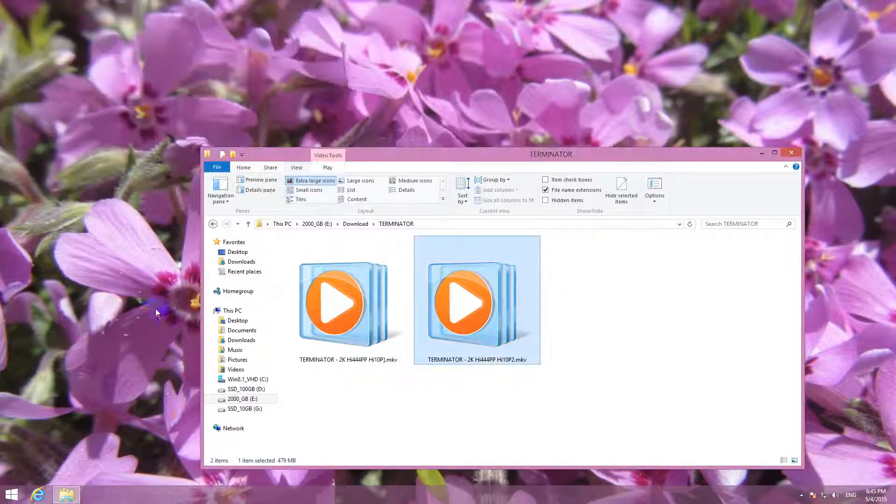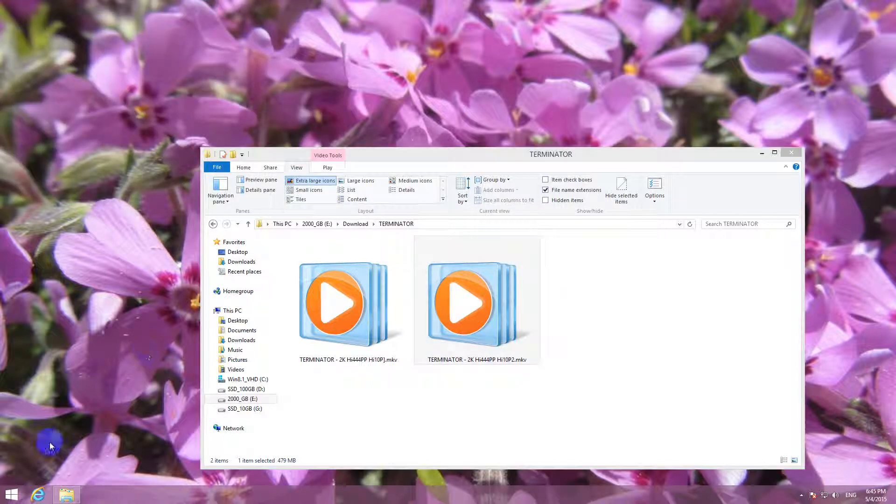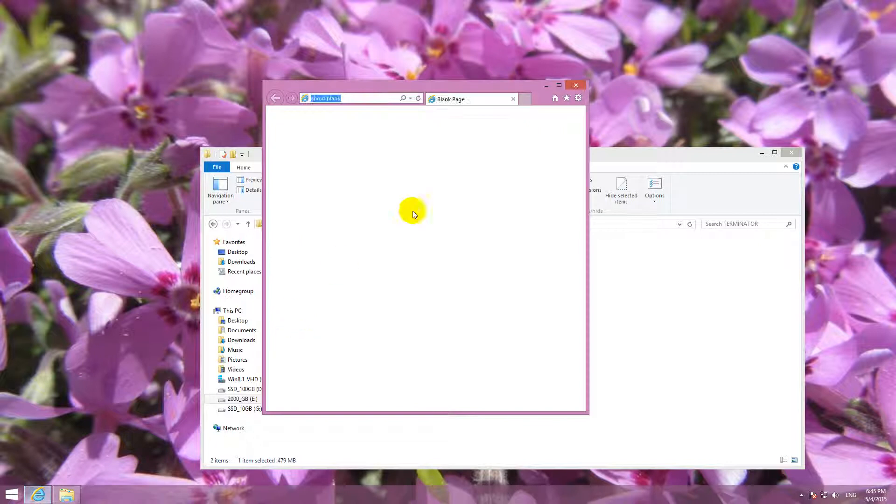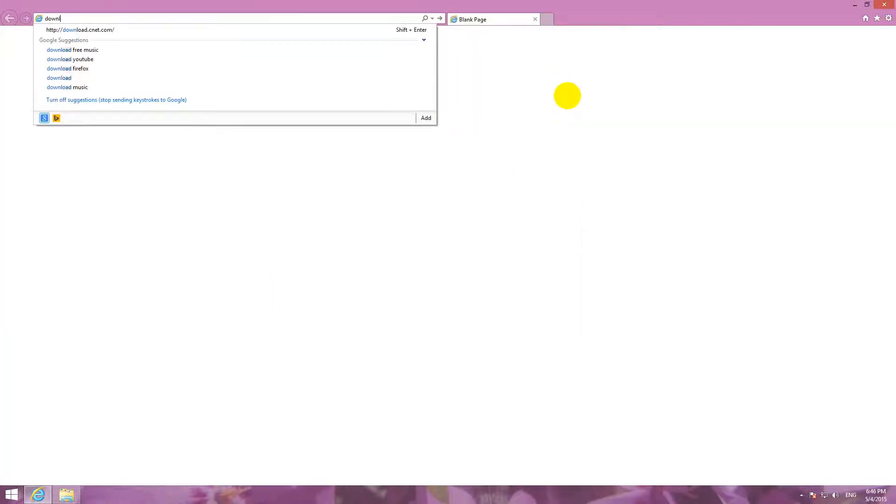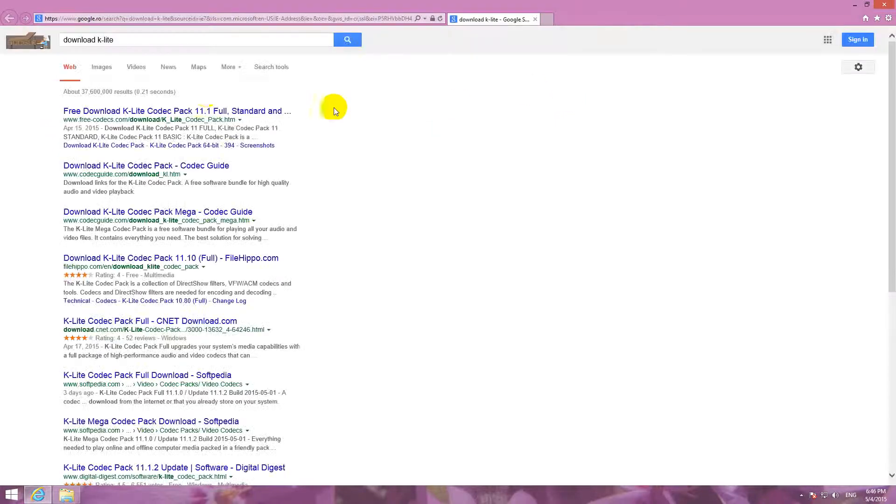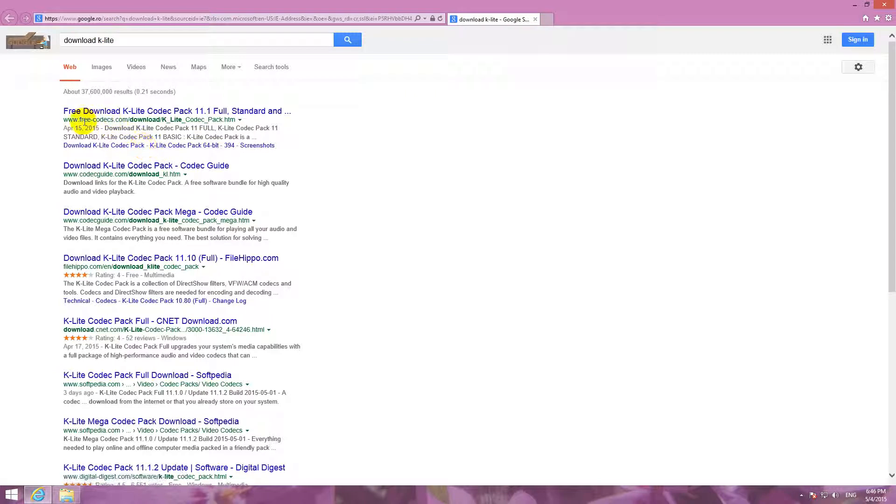To fix this problem and to open these files with Windows Media Player, let's go to the internet and search for Download K-Lite. Download K-Lite, that's a codec pack.